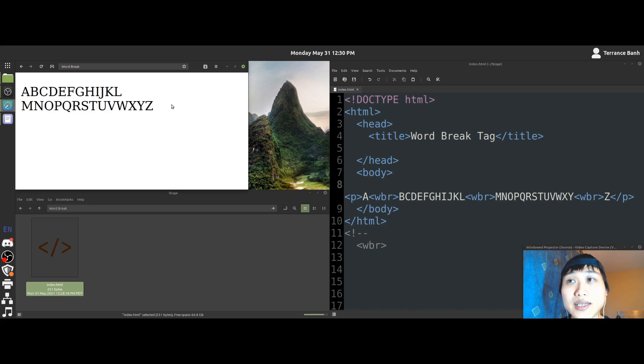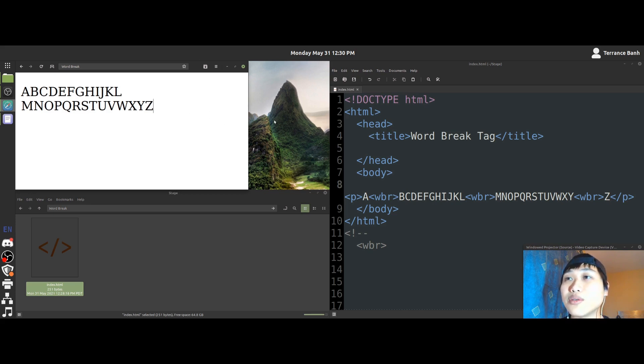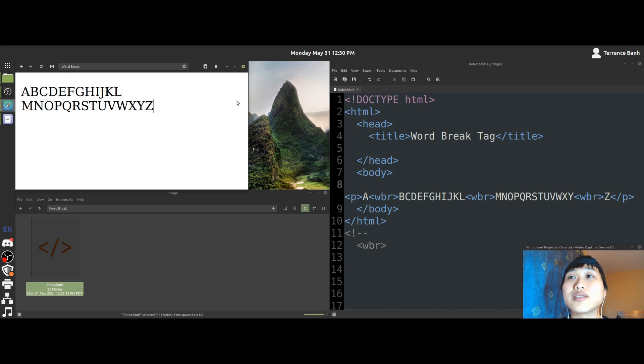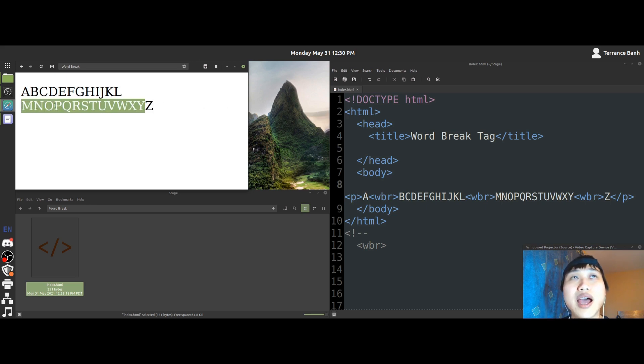That would be because the Z no longer needs to have its own line because the Z itself is small enough to fit with this half of the letters. Okay.